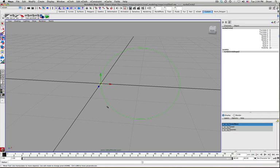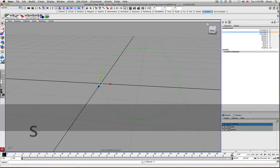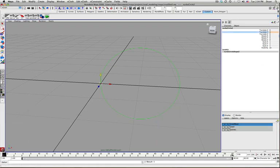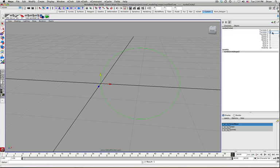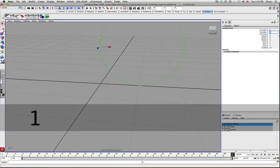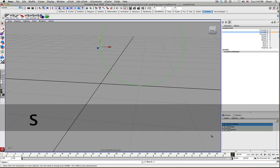So the most basic thing we want to do is set a key in translate Y. So it hasn't moved at frame 1. But by frame 60 we want it to move up one unit. Set a key.